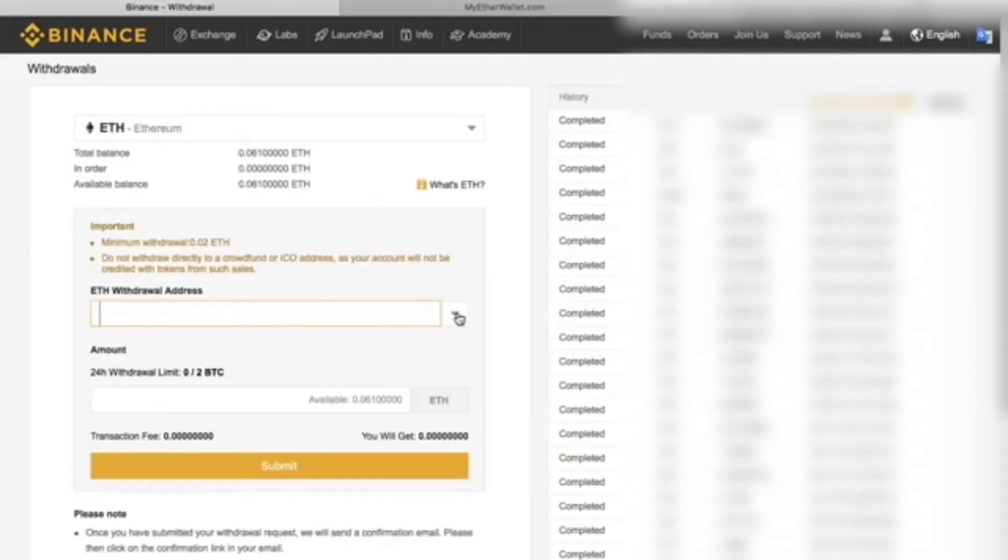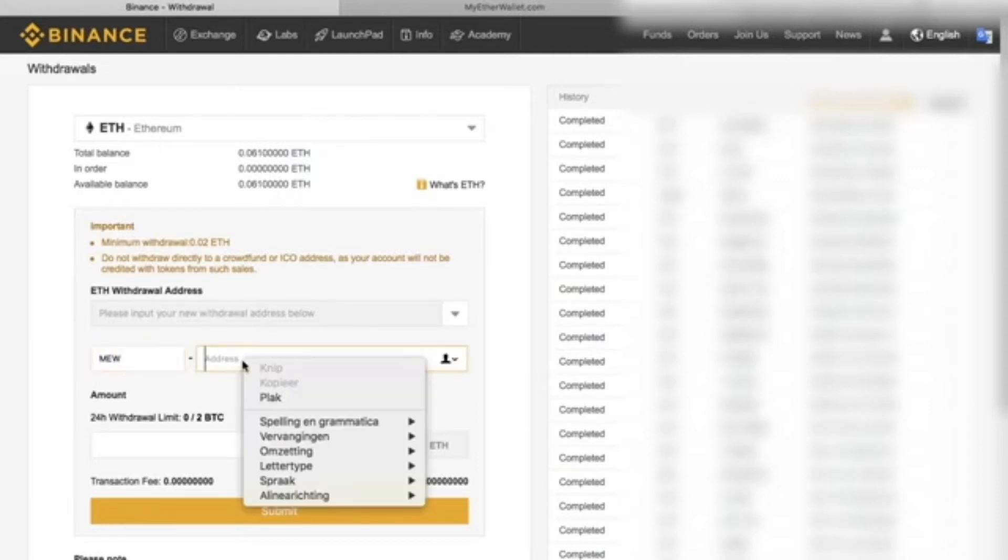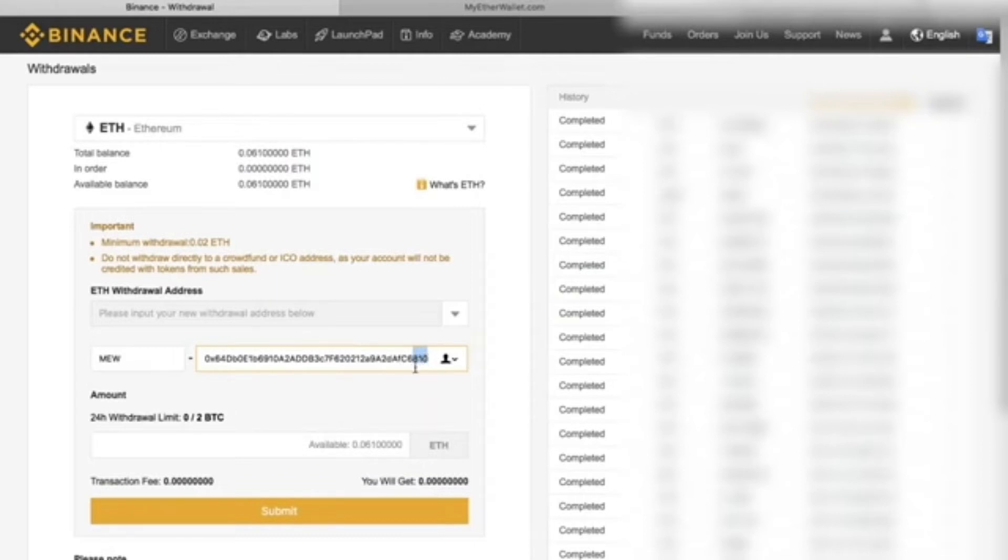We'll go to Funds on the right side, then Withdrawals. We'll select the currency of our choice, Ethereum, and on the ETH withdrawal address, we'll click Use New Address.